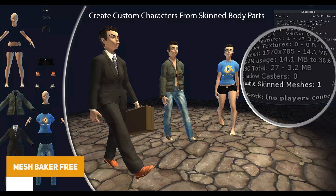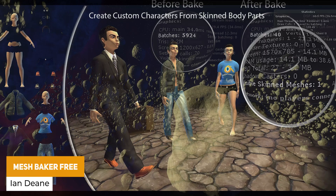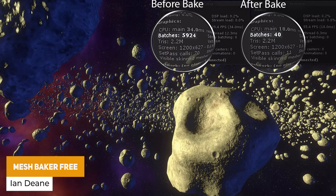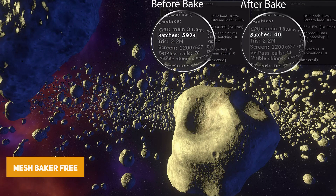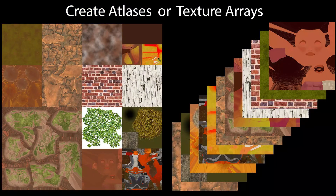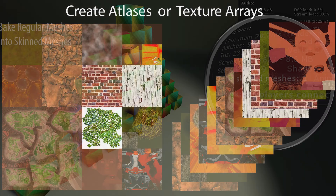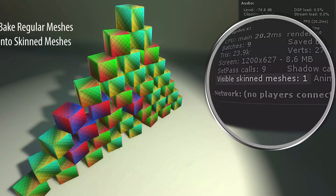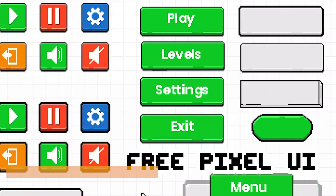We've got Mesh Baker 3. Mesh Baker has been around for a long time as a top asset for combining meshes together, and this one also allows you to atlas two textures together. It's limited to five meshes, but it could be a great way to test it out and see if it's suitable for you.